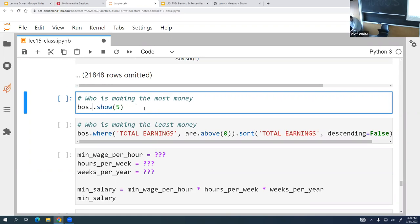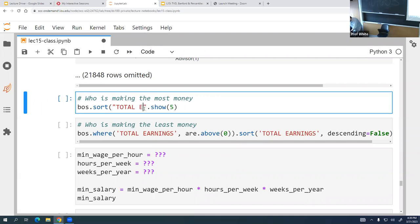We can sort the data by total earnings to see who is making the most money.